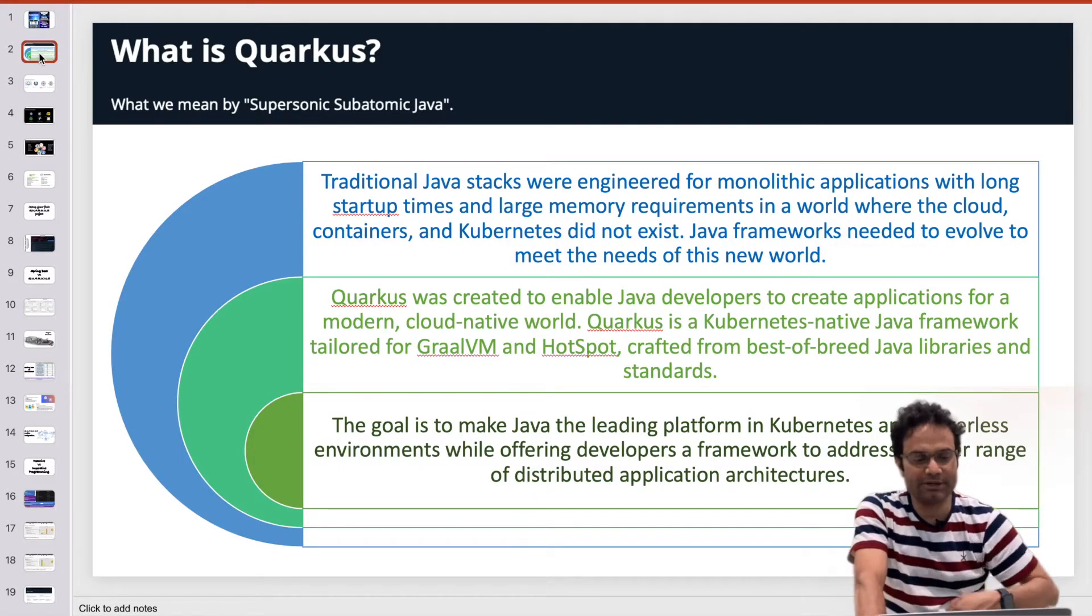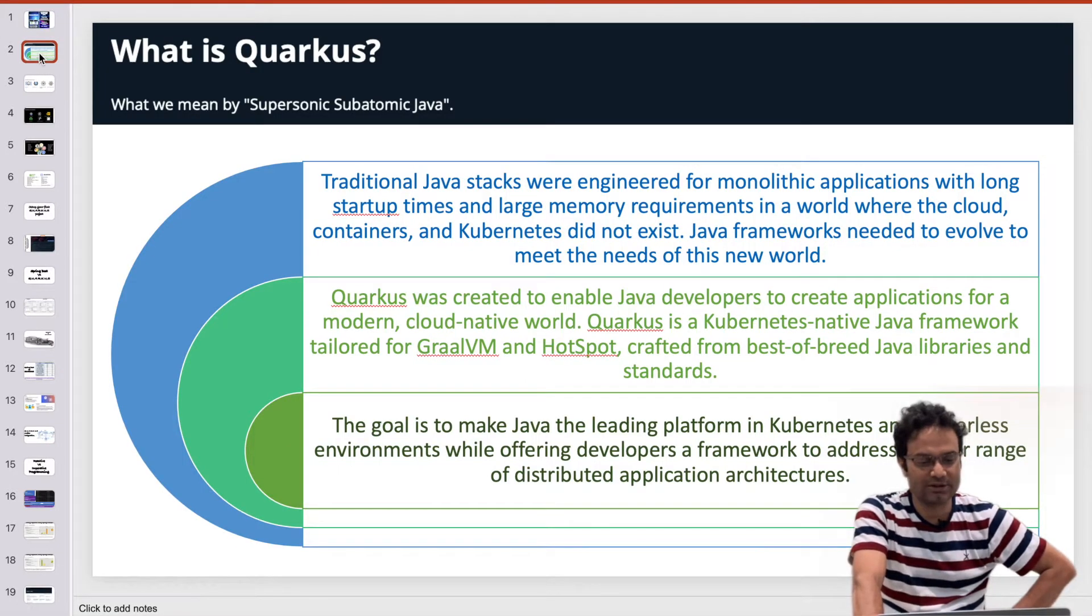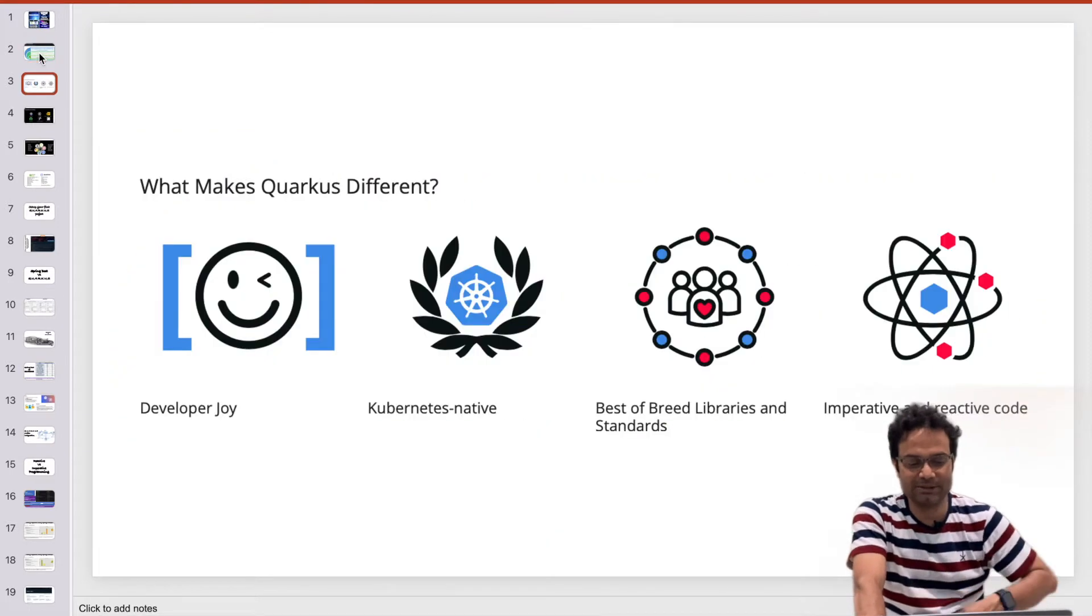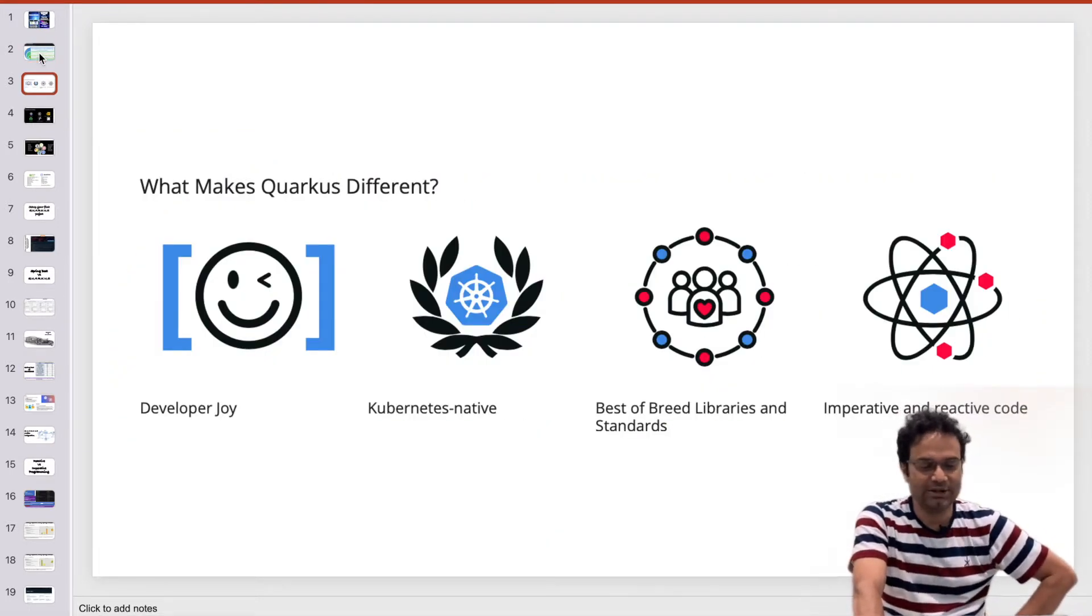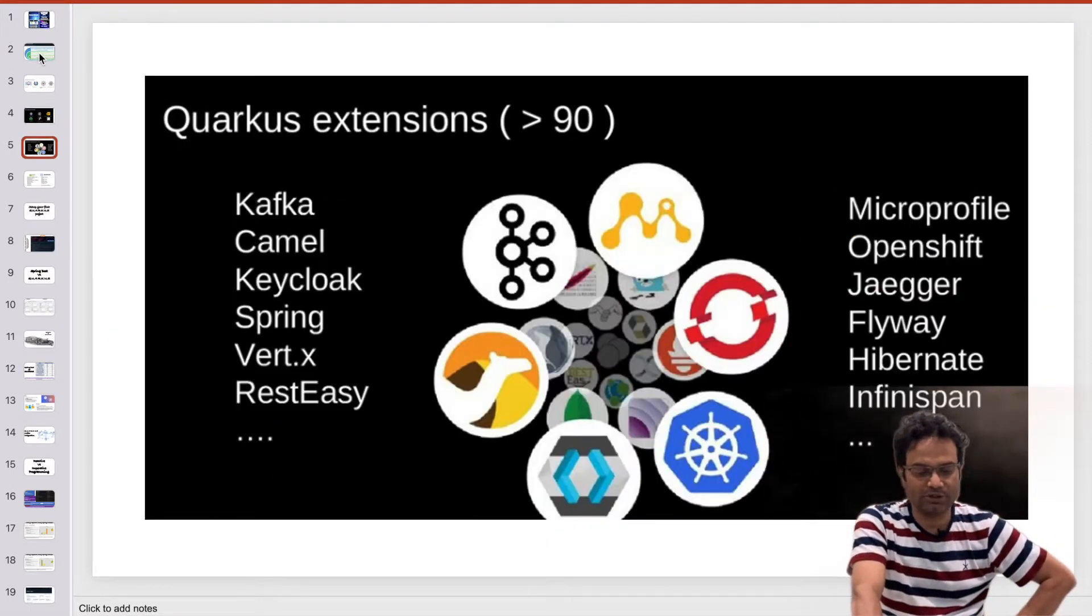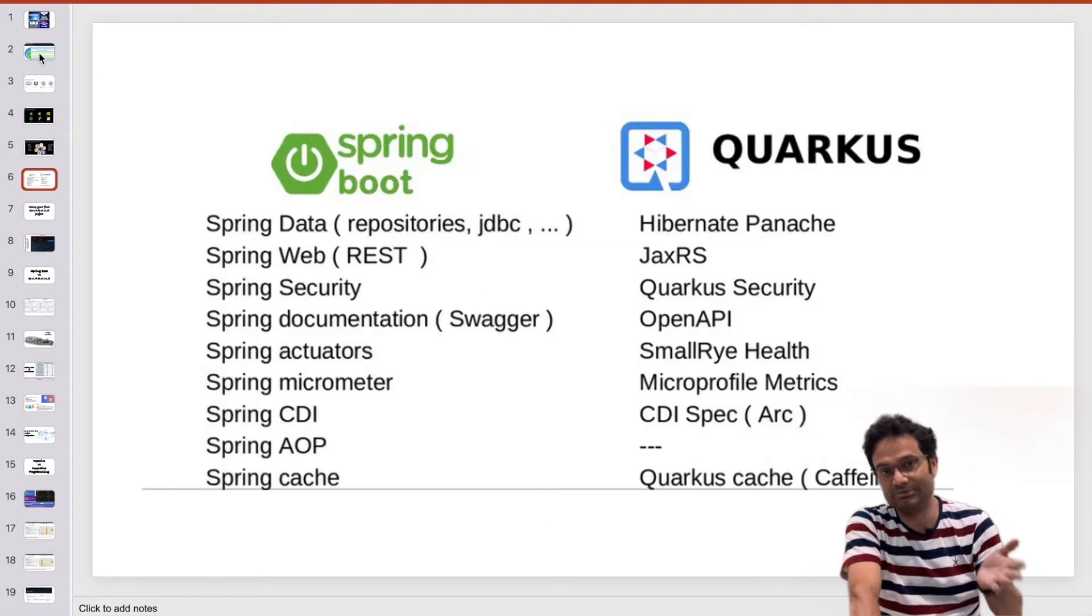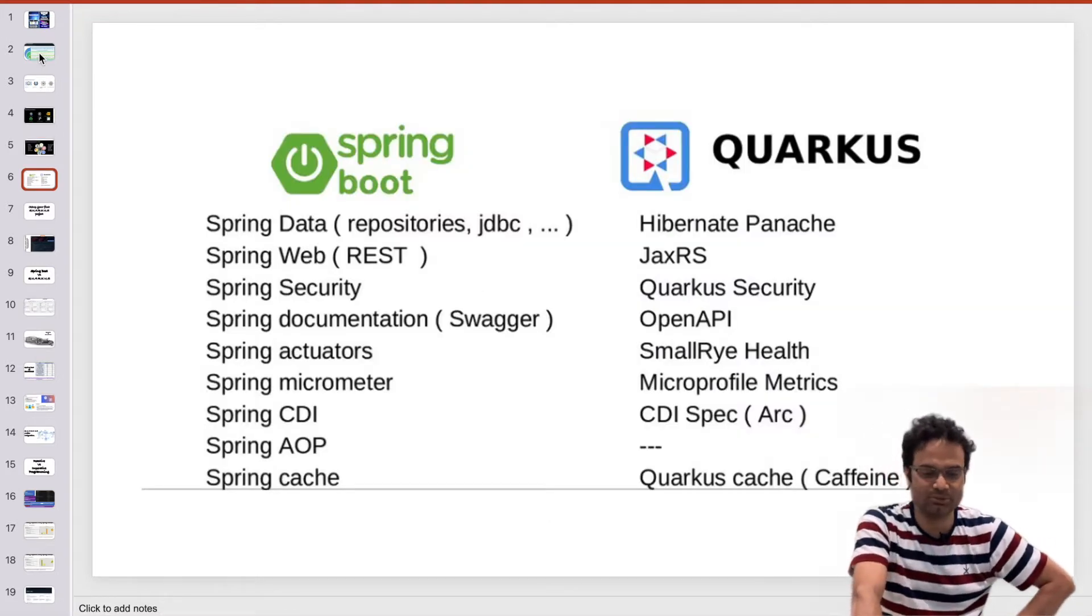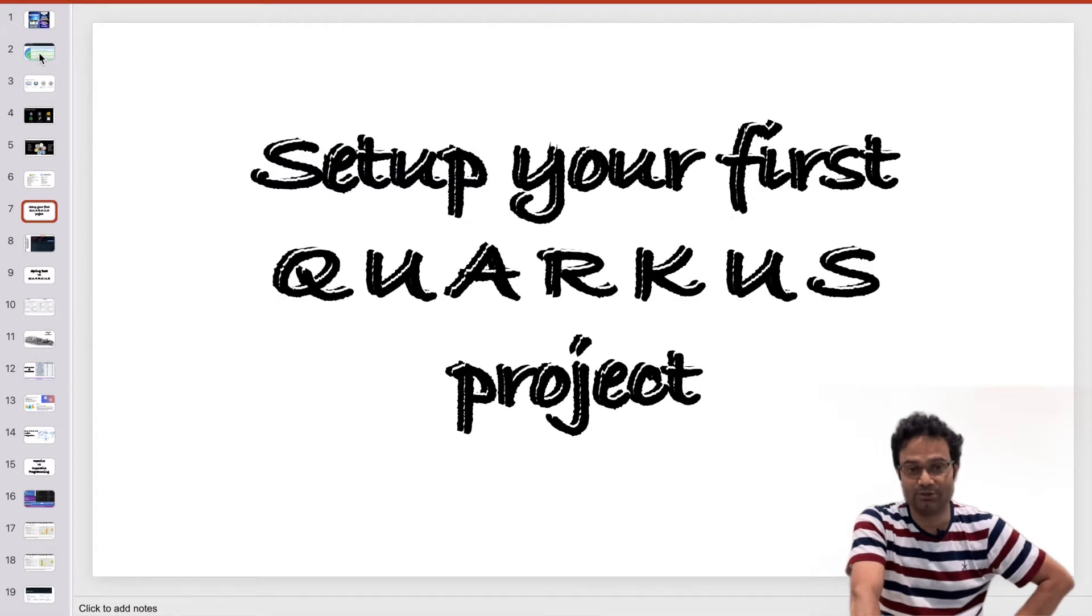This part I have already explained to you. What is Quarkus and what is going to benefit for the developers, and a few important key notes about Quarkus. What is the difference between Quarkus and Spring Boot, and how you write your first Quarkus project.